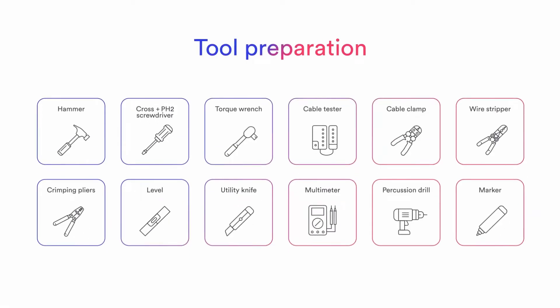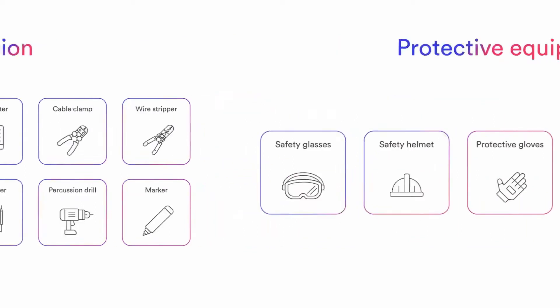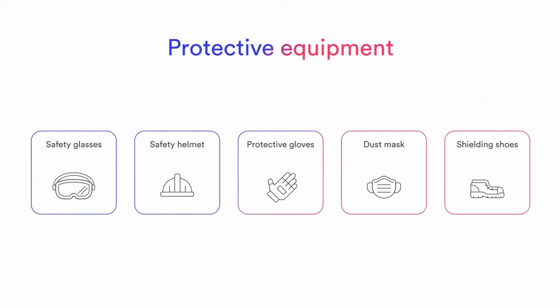SolPlanet inverters are quick and easy to install, only requiring a standard set of tools.